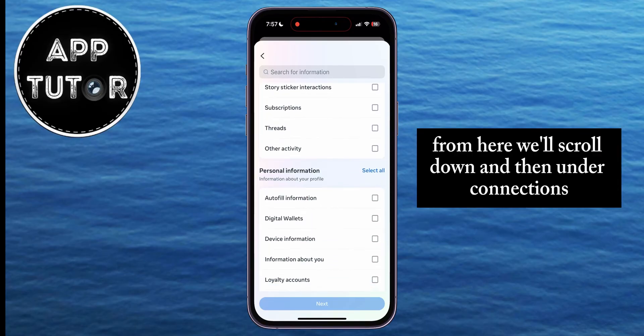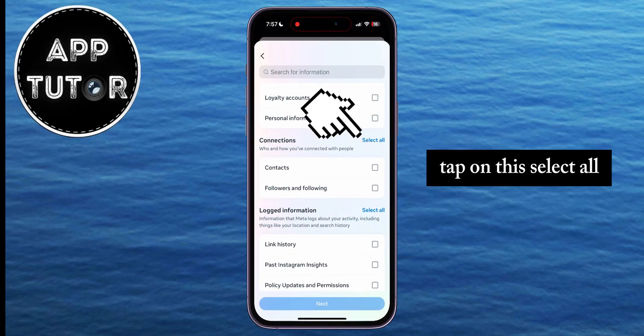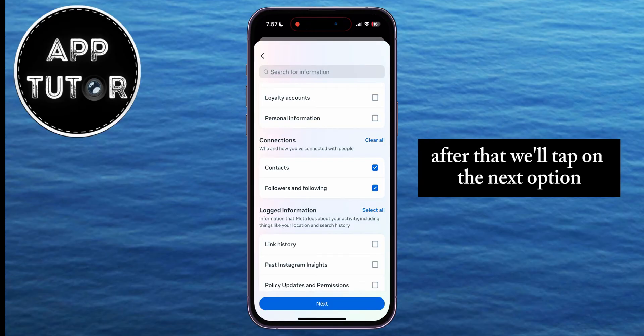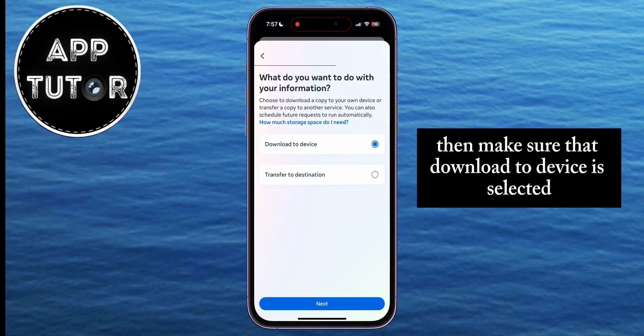From here, scroll down and under Connections, tap on Select All. After that, tap on the Next option, then make sure that Download to Device is selected.